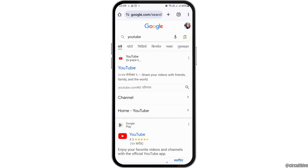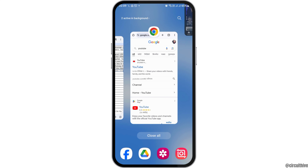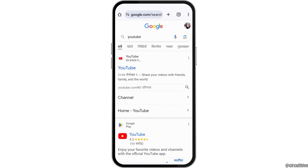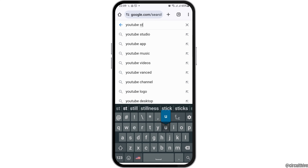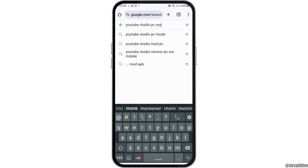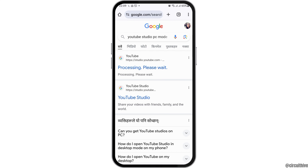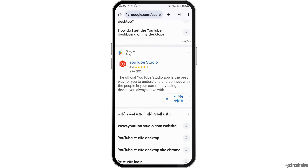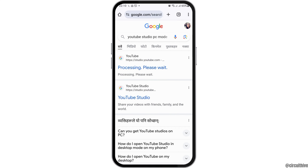Make sure that when you tap on YouTube it does not open directly to the YouTube application on your mobile device. To avoid that, open YouTube Studio and make sure to select PC mode or laptop mode. Once you tap on YouTube Studio in PC mode, you can see an interface like this.